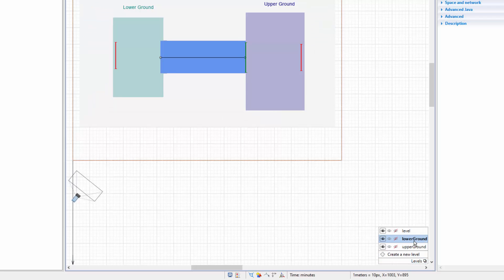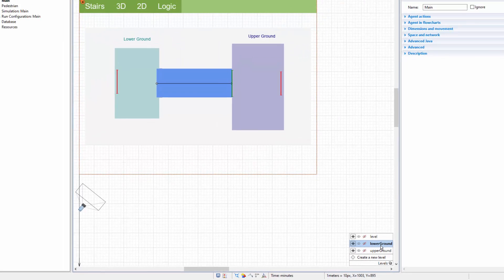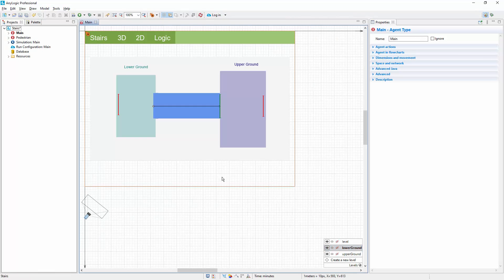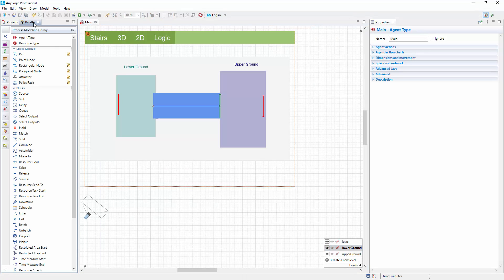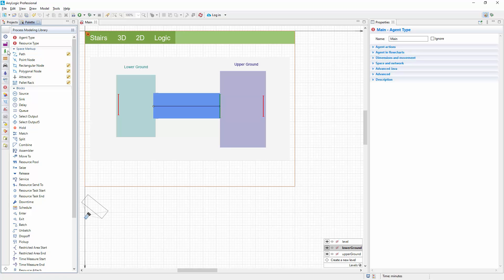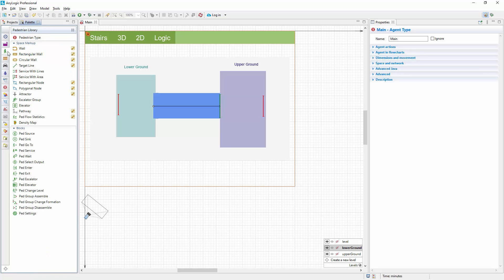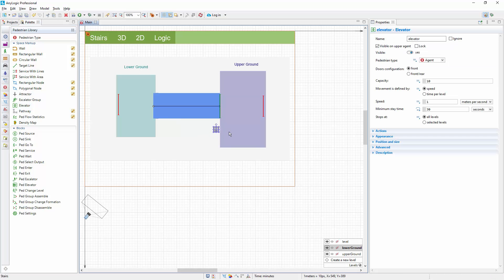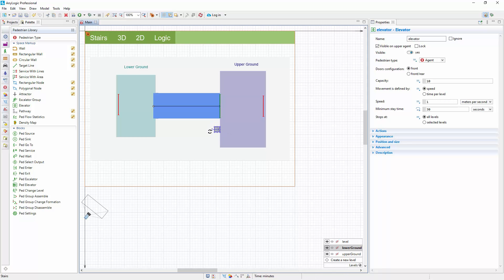Choose the lower ground level. This is where you'll find the space markup elements defining this area. Switch to the palette view and open the Pedestrian Library palette there. Now drag the elevator from the space markup section to the graphical editor and position it near the area defining the upper ground. With the Alt key pressed, move it so that the border of the elevator shape touches the border of the upper floor area. Rotate the elevator shape so that the door is located on the shape's right edge and faces the upper floor area.